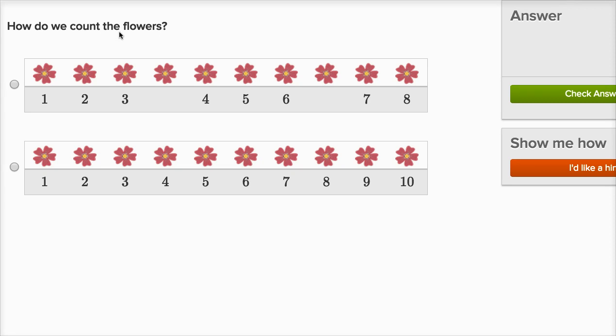How do we count the flowers? So this first choice, they go one, two, three, and then they don't count this one, and then they skip it and they go four, five, six, and then they skip this one again, and then they say seven, eight. That's not how you count flowers.